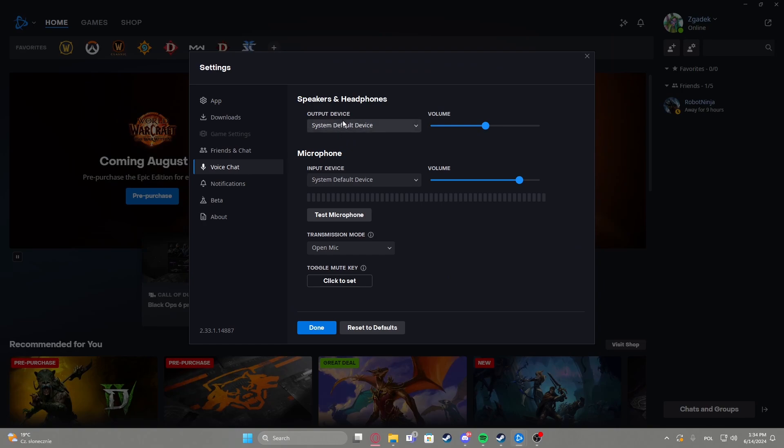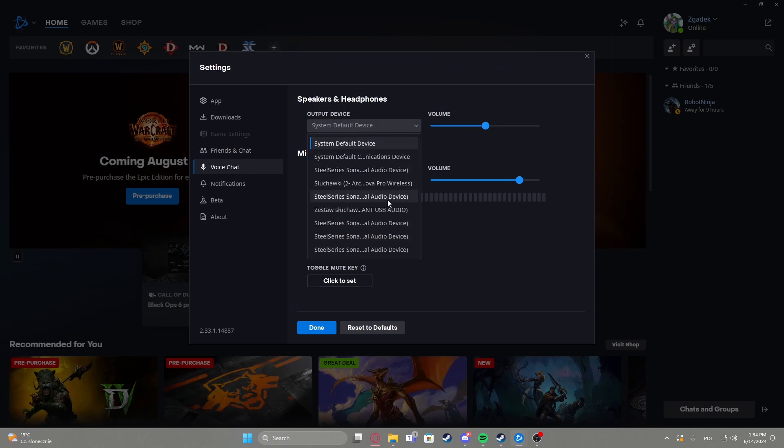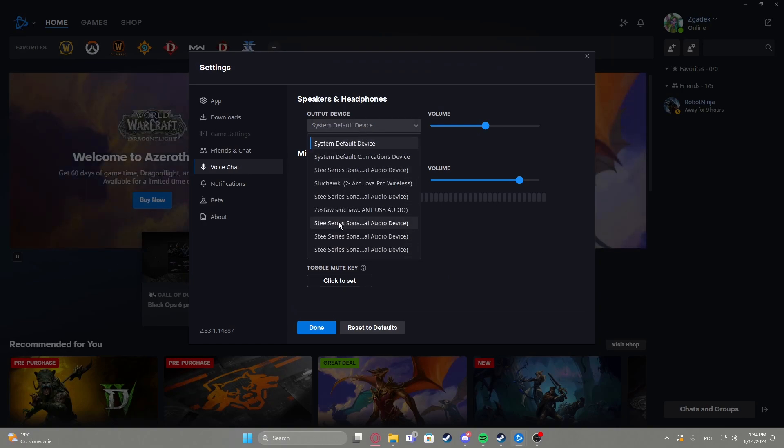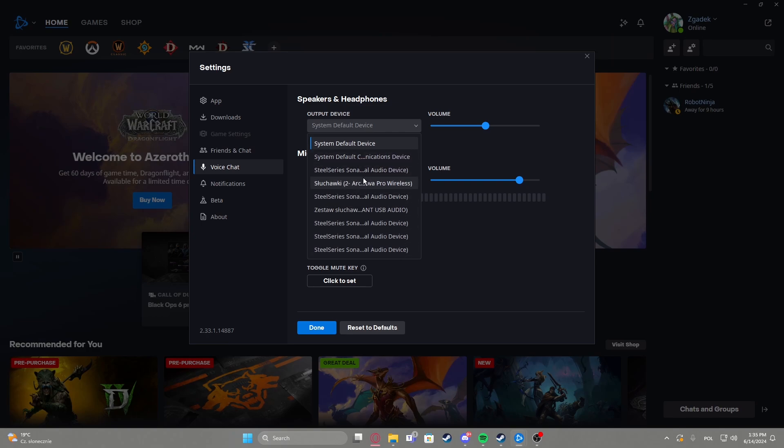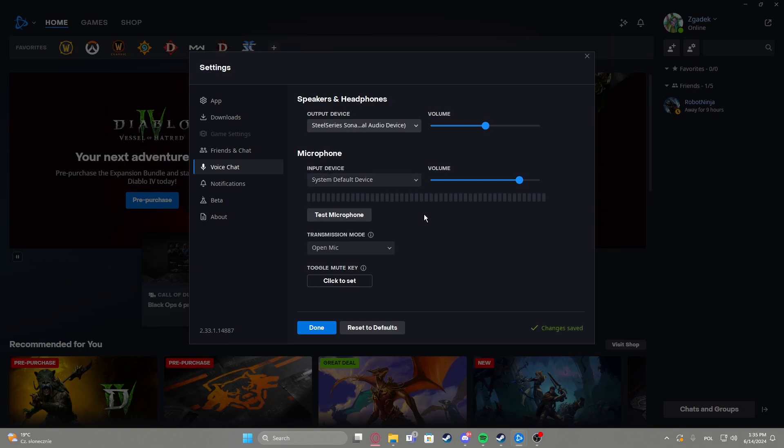Right here the first option is output device, so you can switch between any device that you want to hear the audio from. In this case I guess we can go for this one.